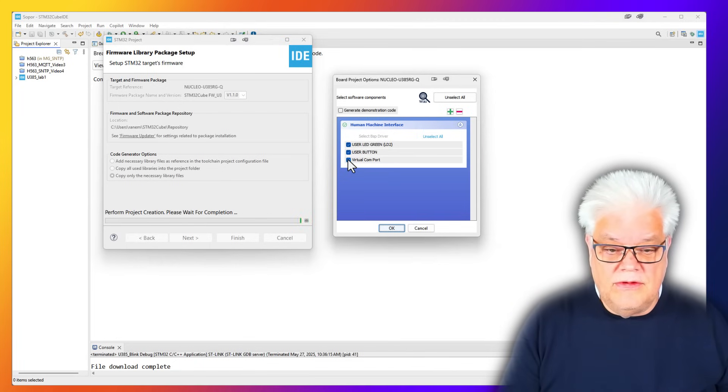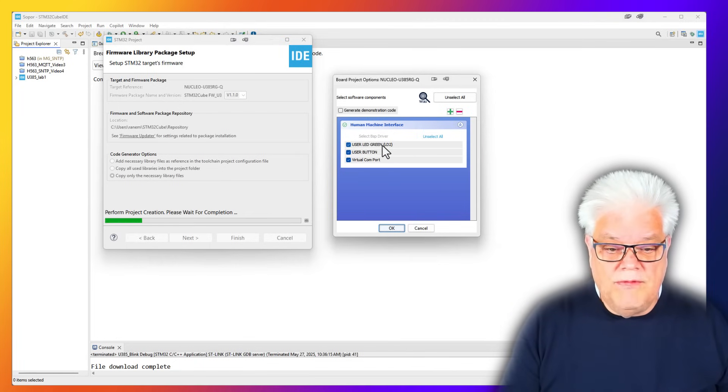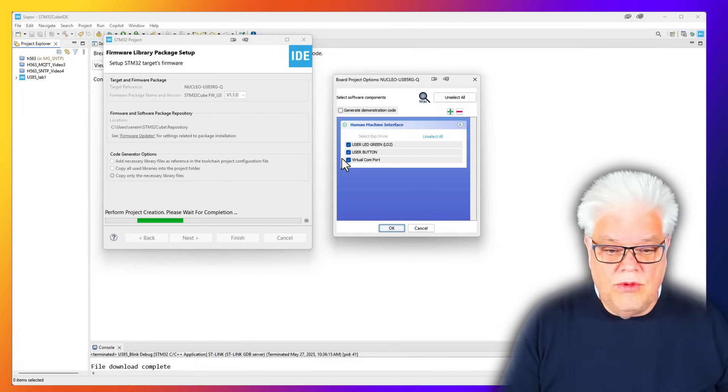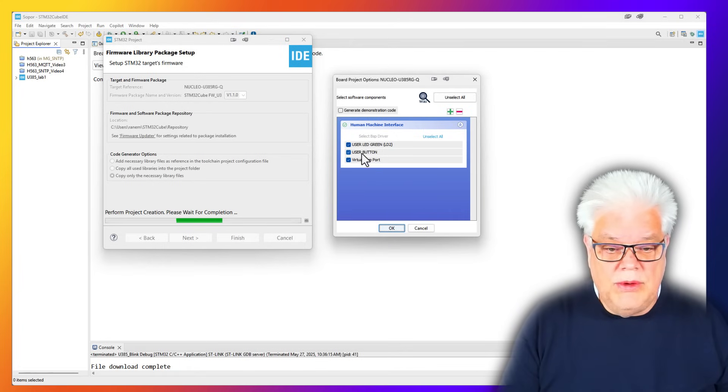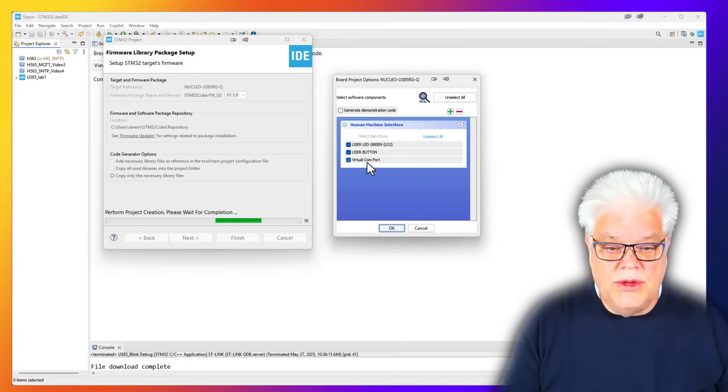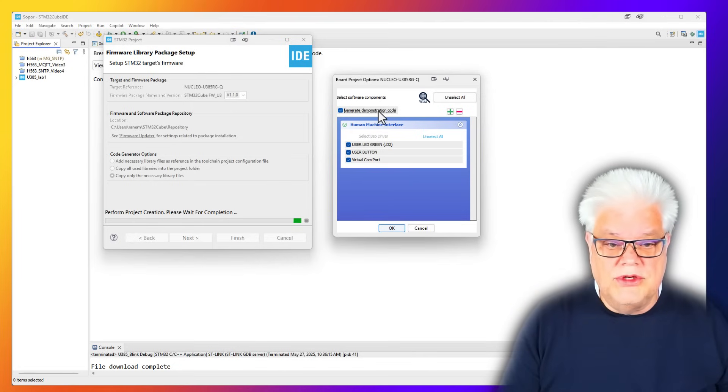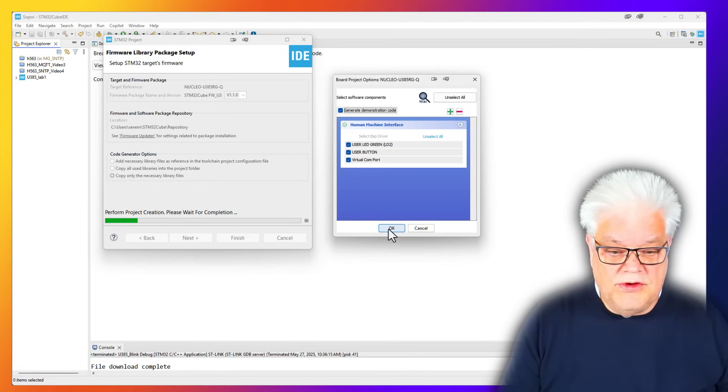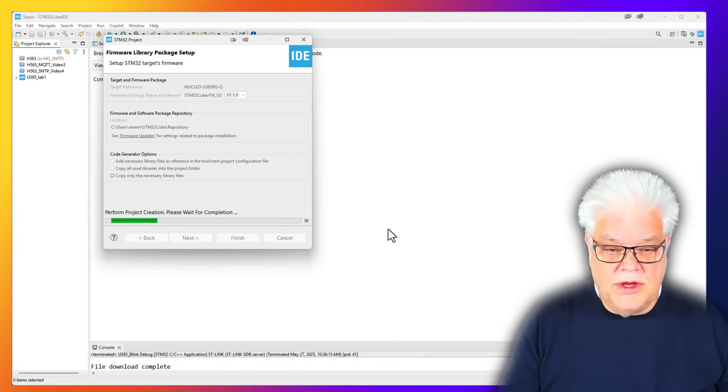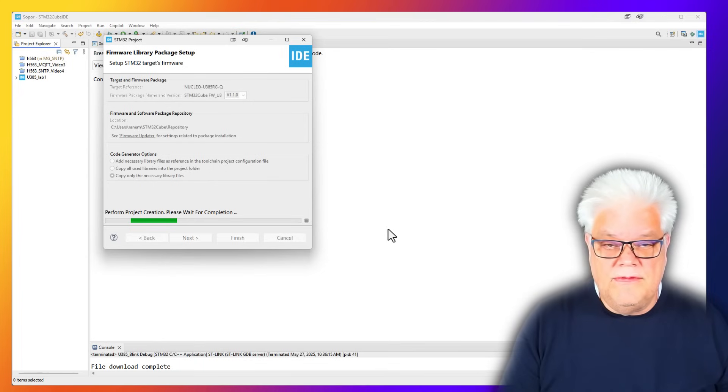Here is a new thing with the later versions of STM32 Cube IDE: you get board project options where you can initialize the GPIOs and the virtual COM ports and other board peripherals. Here we have the user LED2 green, user button B1, and the virtual COM port. We will use all of them and ask it to generate demonstration code for us.